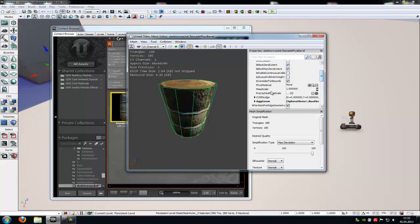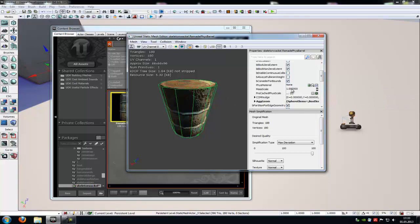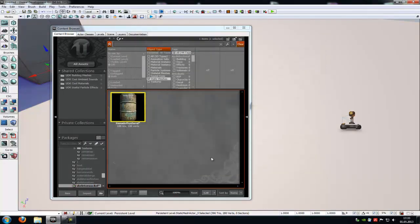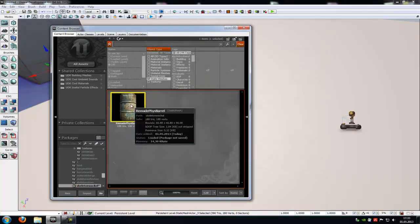Then at the right you can find an option called mass scale. Here you can choose how fast and how wide the static mesh will be pushed away. I know my English isn't so good but I hope you understand it. So I will type in 0.3 and then we will try it out.